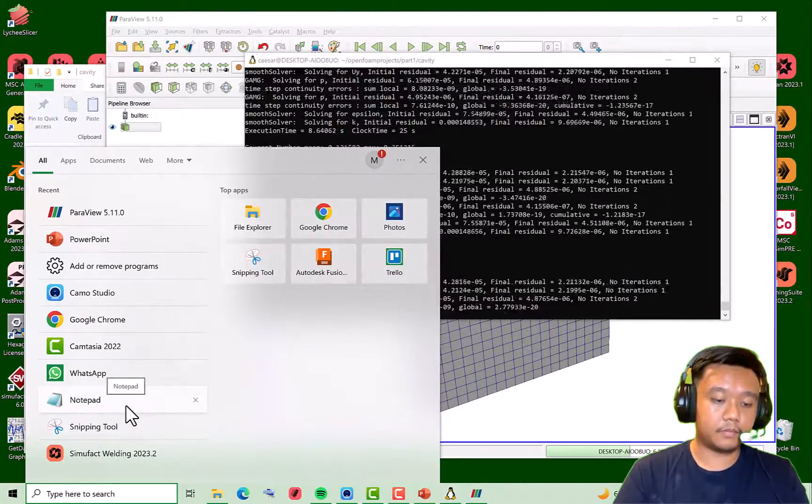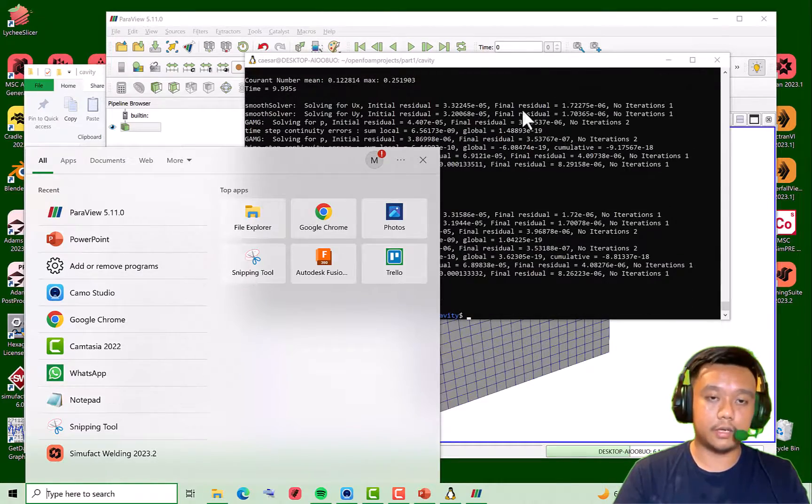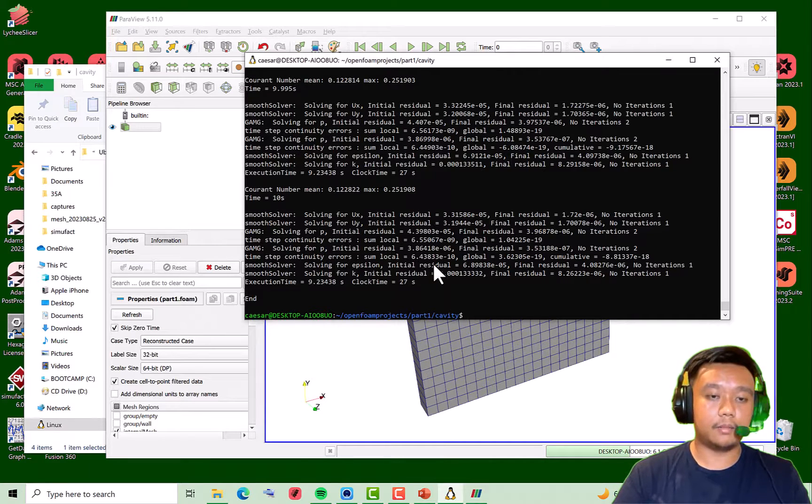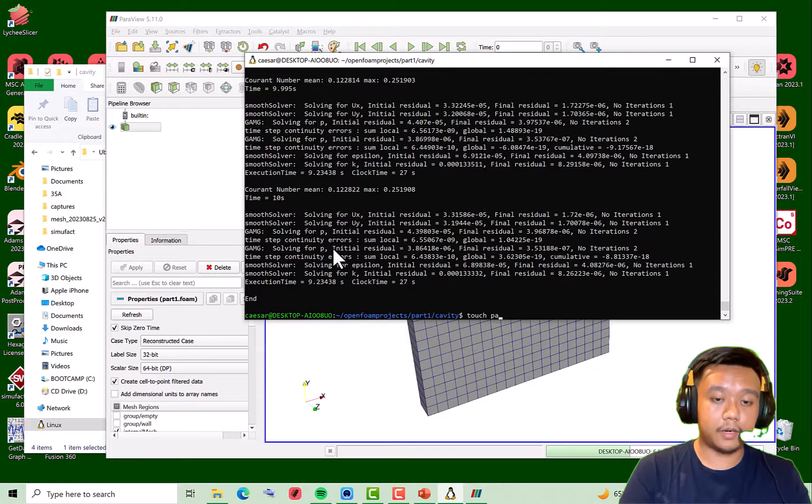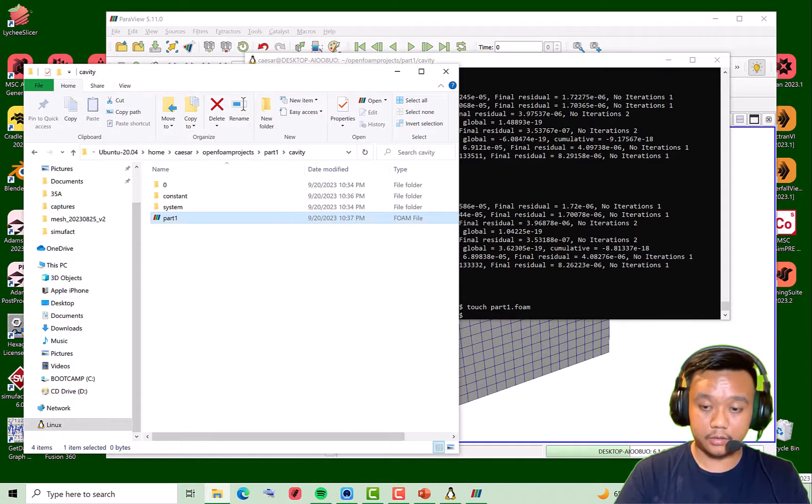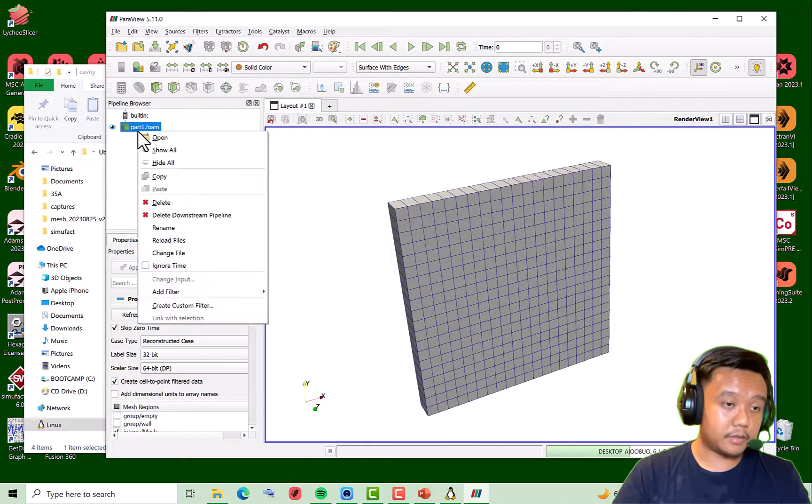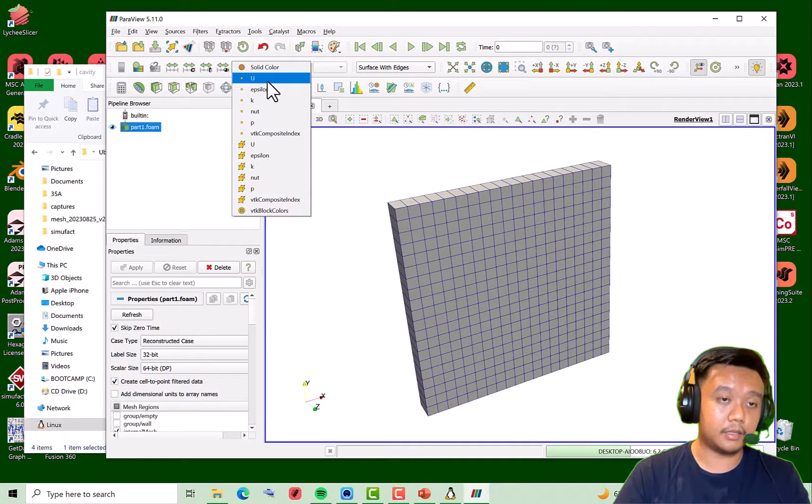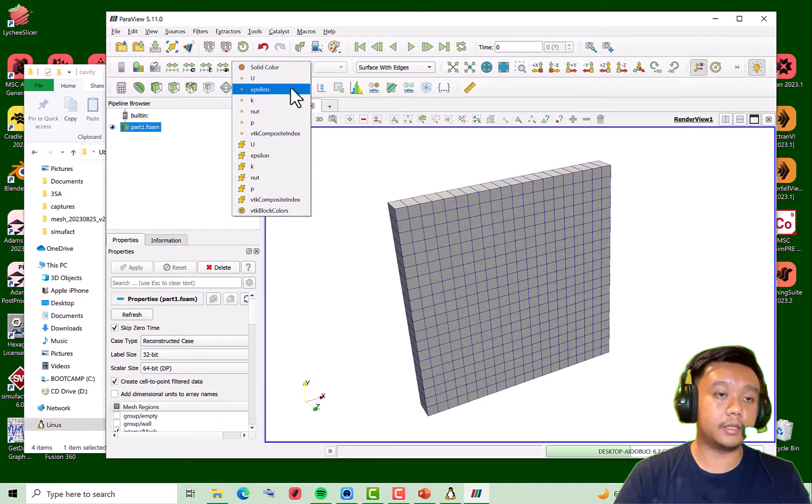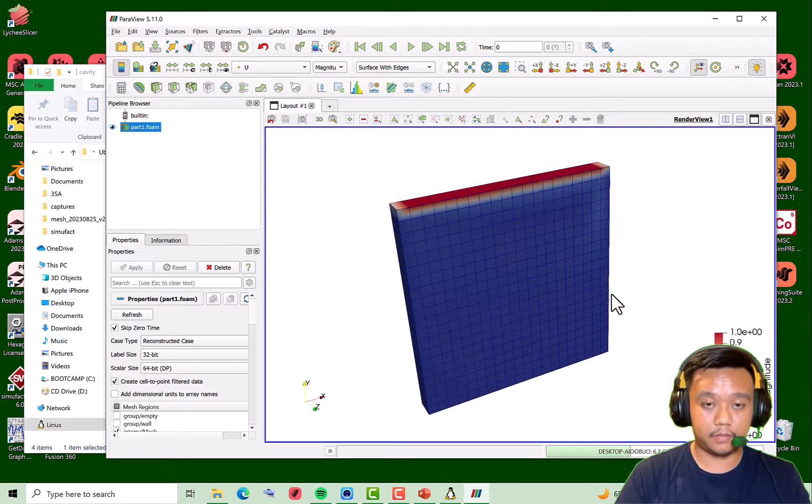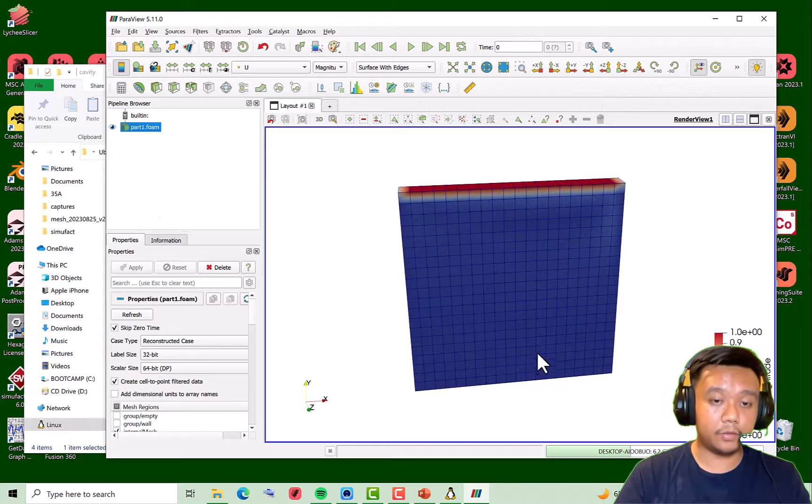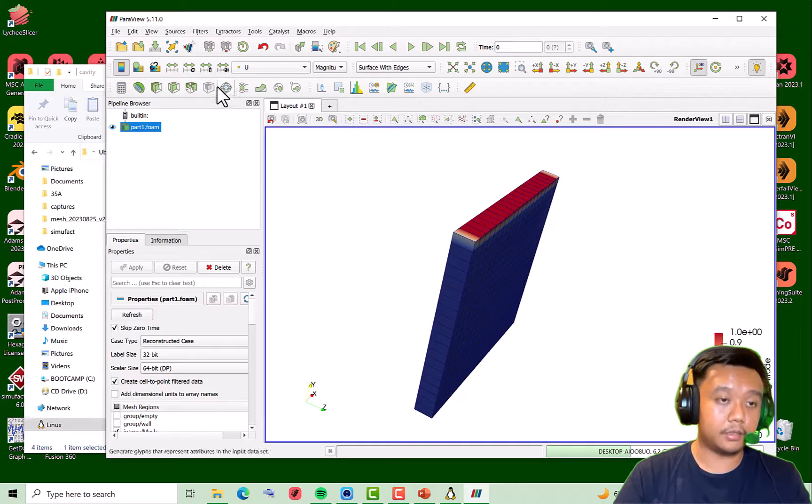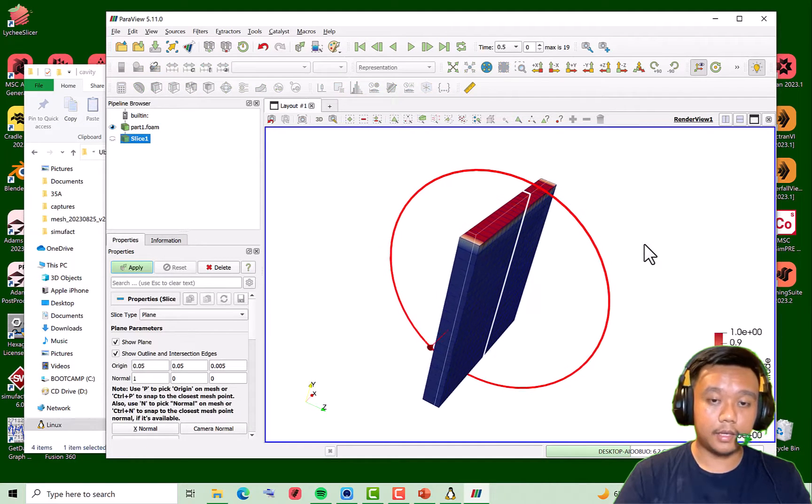I want to check the solver results. To update our part_1.foam, we just touch it again: touch part_1.foam, hit enter, so this file will be updated. You can check it, and just refresh or reload. You can see that we have some data that previously wasn't available here. So just select, let's check the velocity. You see, this is the velocity.